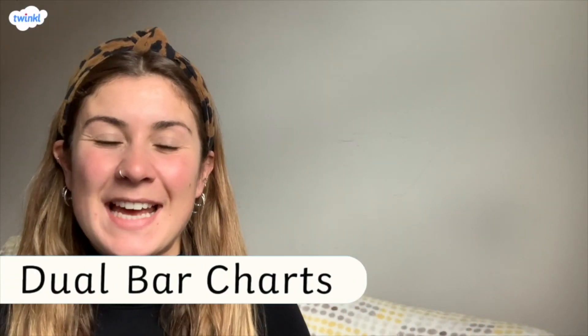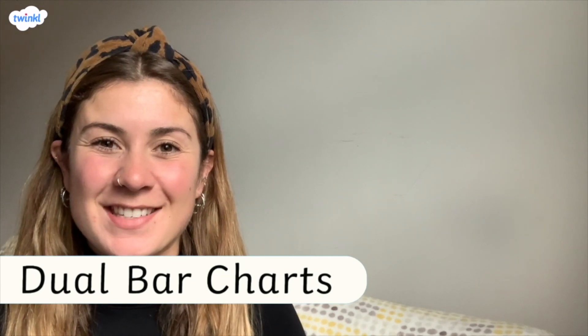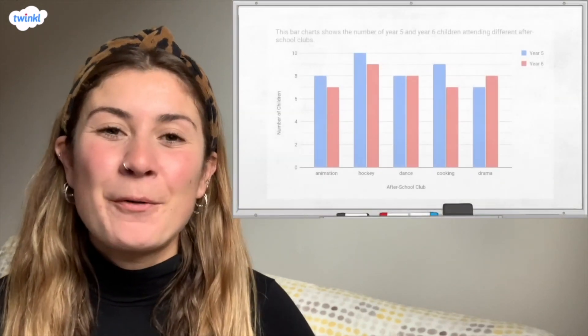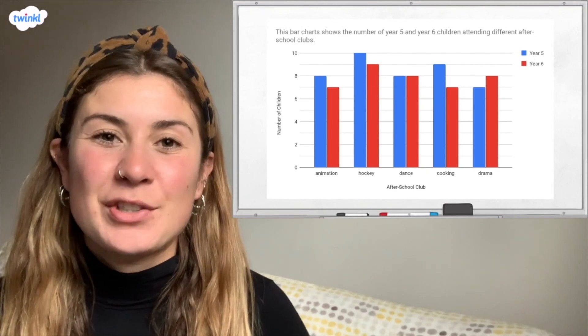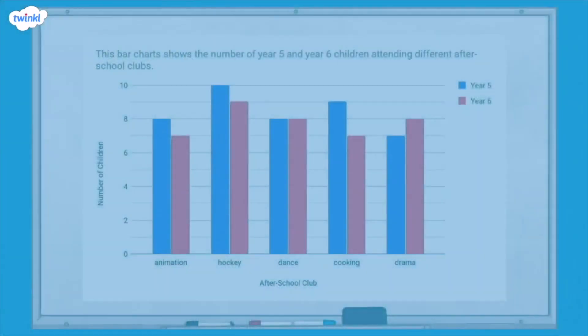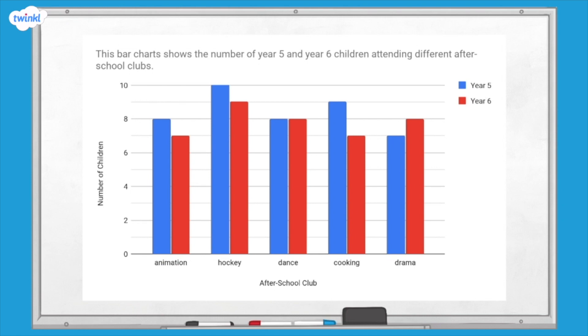This video is here to help you interpret dual bar charts. Dual bar charts are bar charts that show two pieces of information for each category. For example, this dual bar chart gives two pieces of information for each of the after-school clubs: the number of year five children that attend and the number of year six children that attend, and all children can only attend one club. The key tells us that the blue bars represent year five children and the red bars represent year six children.